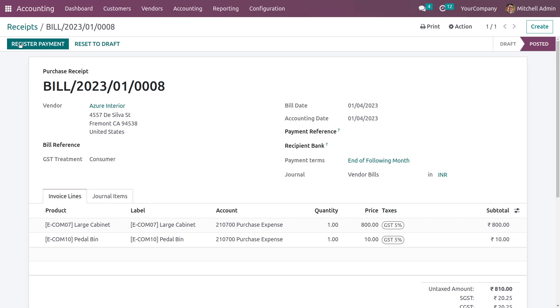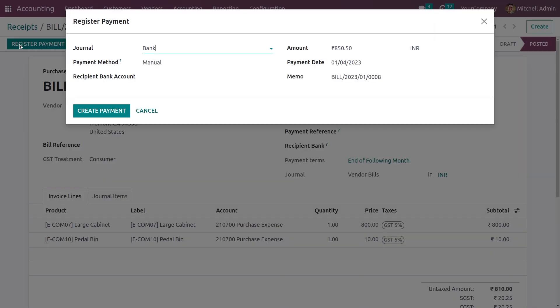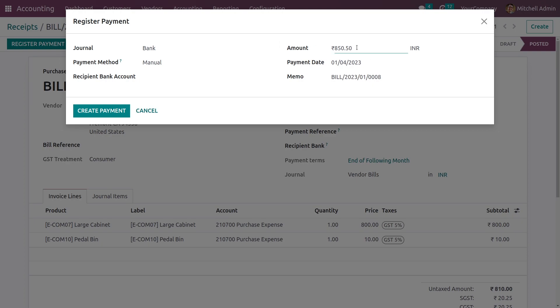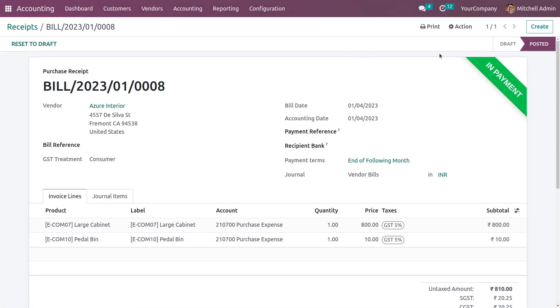Now you can do the payment. You can register the payment, and here you can add the journal, the payment method, and you can also add the amount manually if you want. As you can see, the total amount is automatically updated. Now let me create the payment, and you can see it is now in the in-payment state.